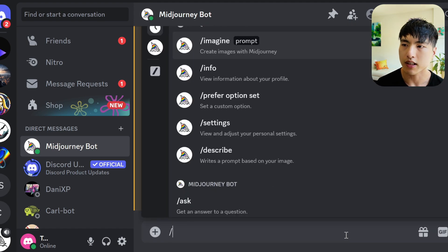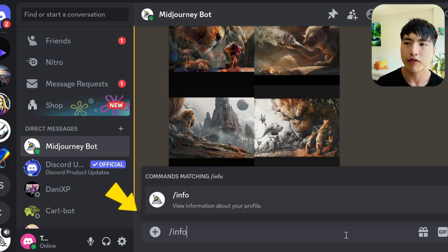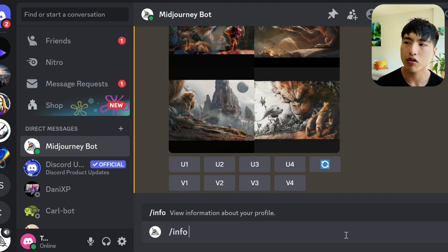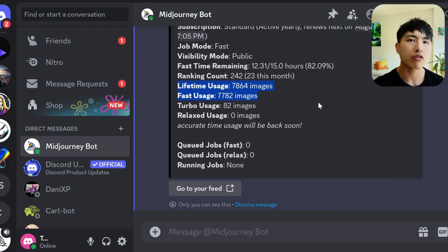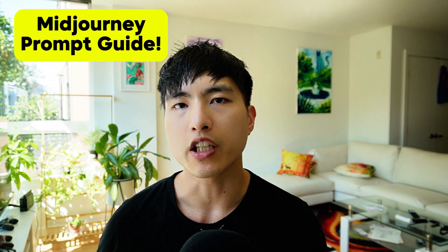As of recording this video, you'll need to have generated at least 100 images inside MidJourney's Discord server to be able to use the alpha website. To find out how many images you've created, type /info into the Discord bot and your usage will be displayed. They are planning to roll out the website to more non-Discord users though. If you're new to MidJourney or want a complete prompt guide to help bring your imagination to life, go and take a look at the video tutorial linked here.